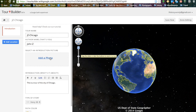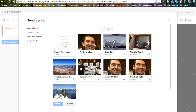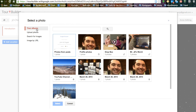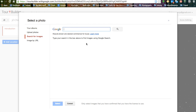Now we want to add a little flair to our tour, so we are going to add a photo to our home page. One of the nice things you can do is search for lots of different pictures that are in your albums. You can also upload photos or search for images. What's nice about this is they are already showing images labeled for commercial reuse, so there is no copyright infringement.